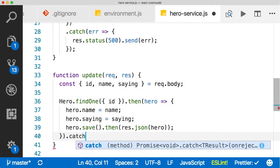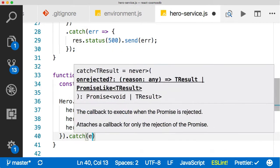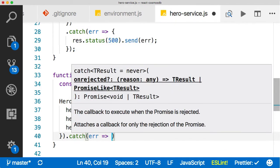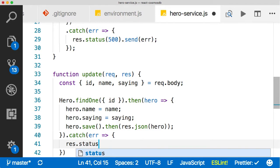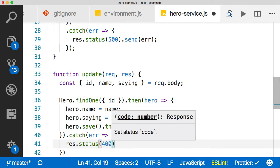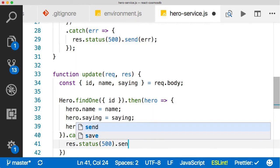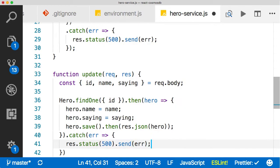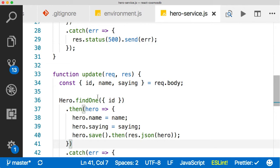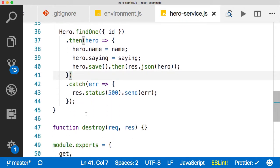And then we'll catch an error here if we have one. And as usual, res.status, server error, 500, and then sending the error. Okay, excellent. And then we'll reformat. Looking good.